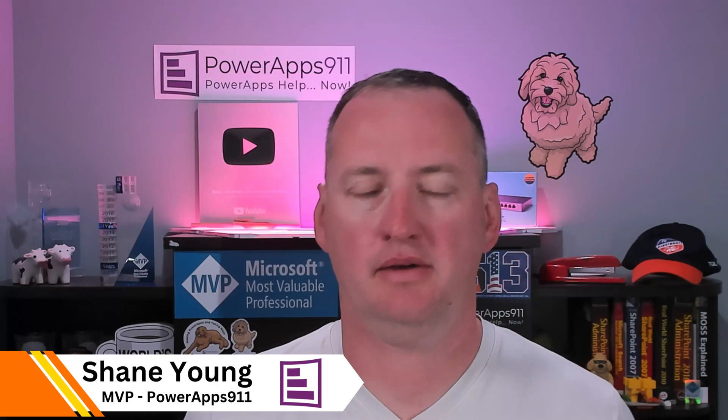Hi, today we're going to talk about saving data in PowerApps. We're going to learn about the patch function.